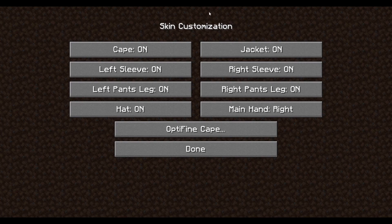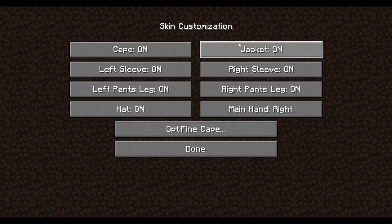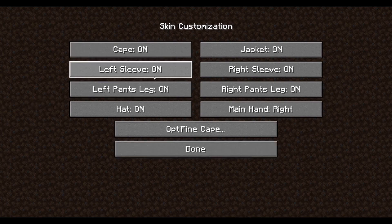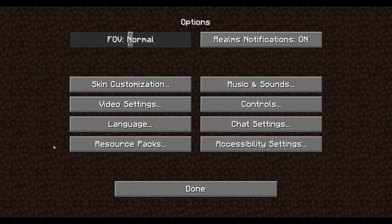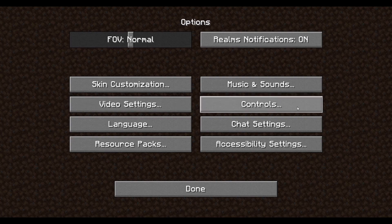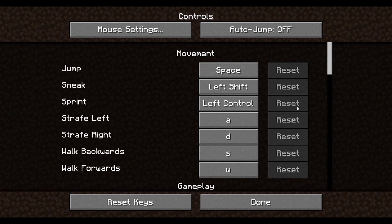On Optifine you can have different sort of things for skins. Video settings will change your video settings. Controls is one of the things you may want to change — this is how you're going to move in-game. Jump will be spacebar, sneak is shift, sprint is left control.